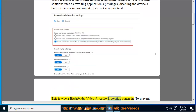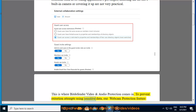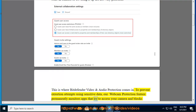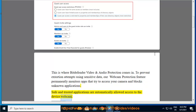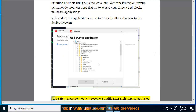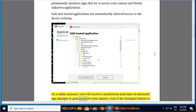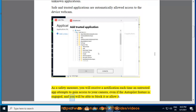This is where Bitdefender video and audio protection comes in. To prevent extortion attempts using sensitive data, our webcam protection feature permanently monitors apps that try to access your camera and blocks unknown applications. Safe and trusted applications are automatically allowed access to the device webcam. As a safety measure, you will receive a notification each time an untrusted app attempts to gain access to your camera, even if the autopilot feature is engaged, and you will be able to block it or allow it.